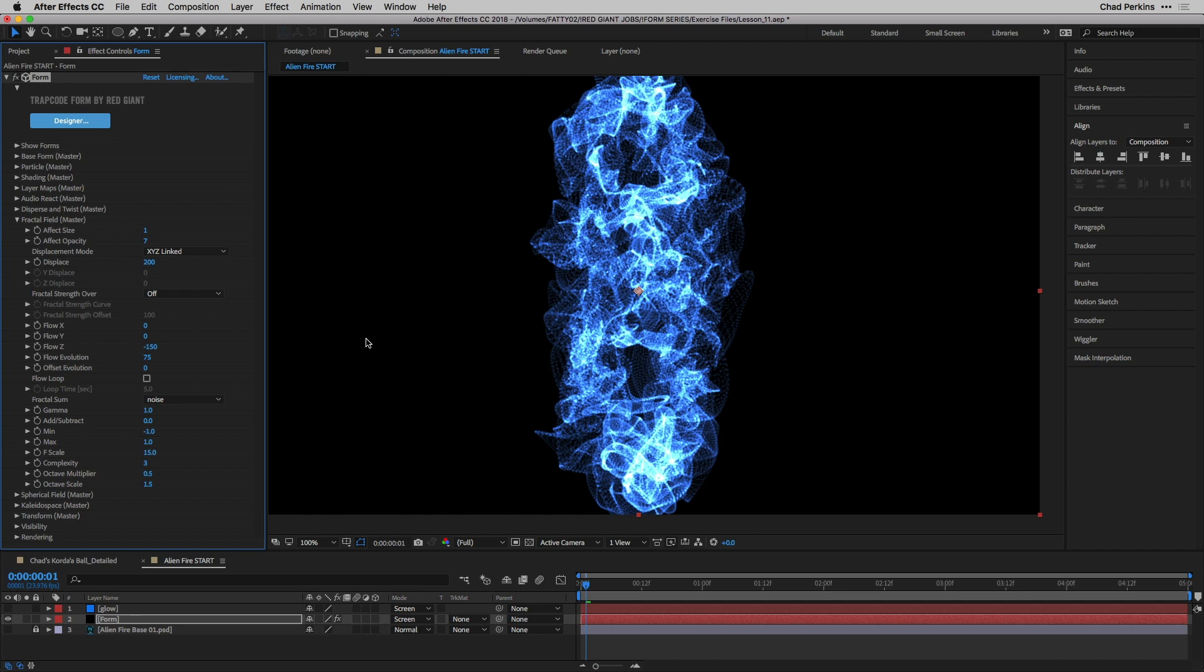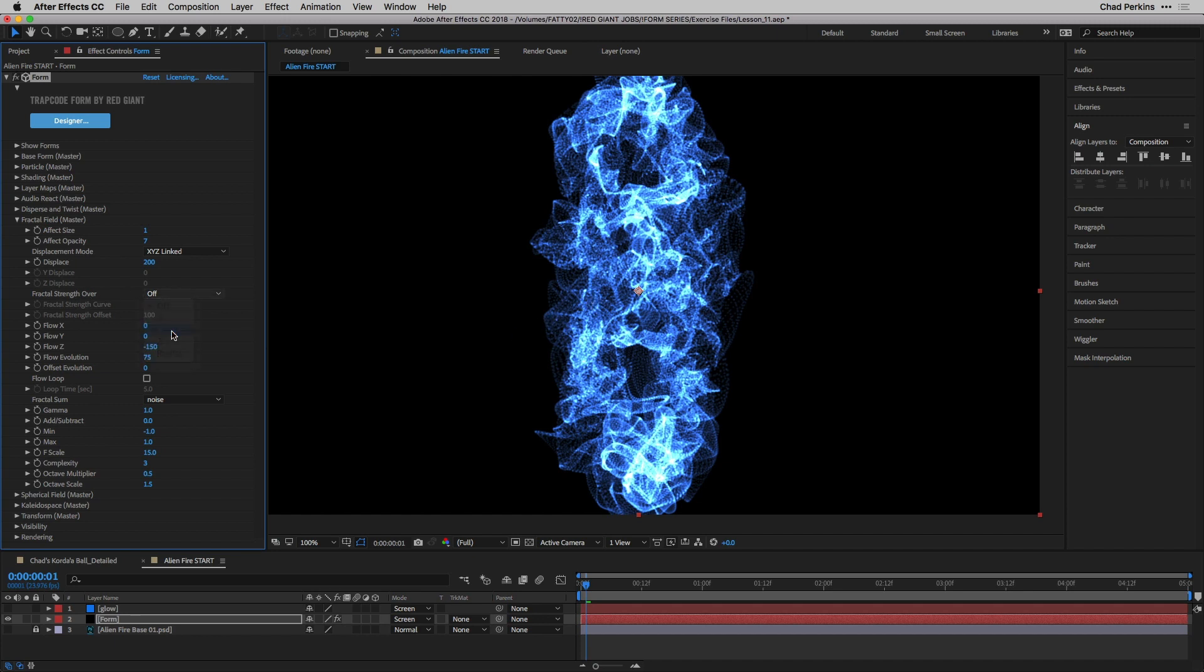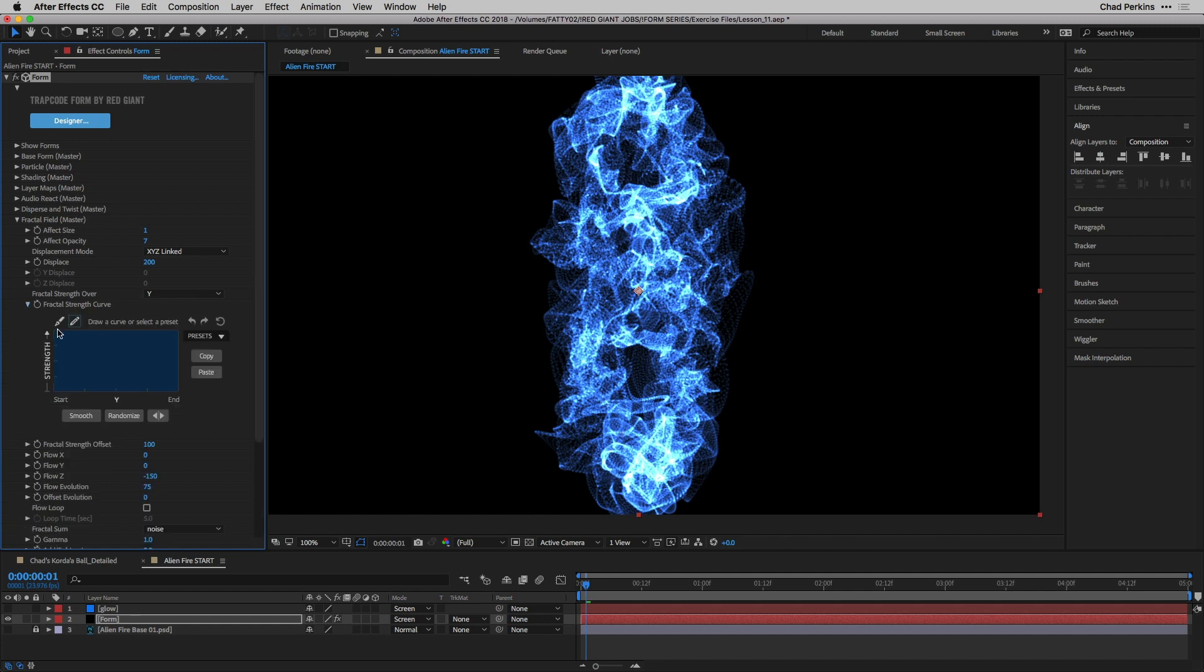So now we're ready to make this look good. The secret to this trick here is to adjust the fractal strength curve because really we want no fractal displacement at the bottom, and then we want to increase fractal displacement as the tendrils of the flames go up a little bit. So I'm going to change fractal strength over Y. That's the vertical axis here. I'm going to open up the fractal strength curve. Here's where this trick comes alive.